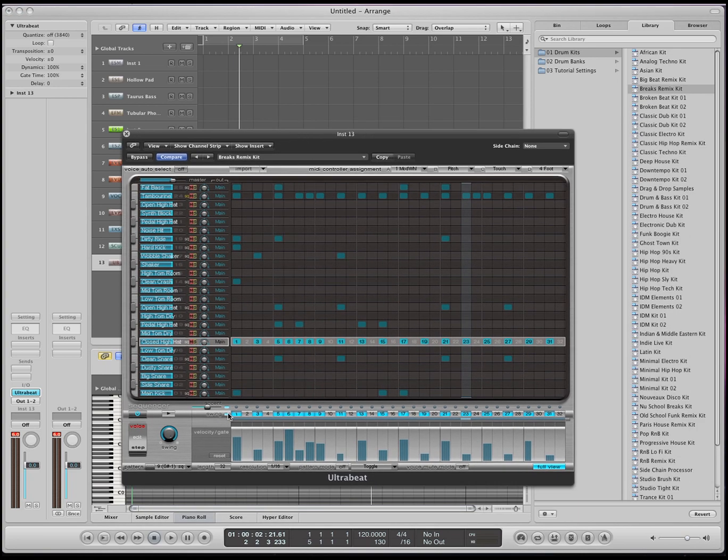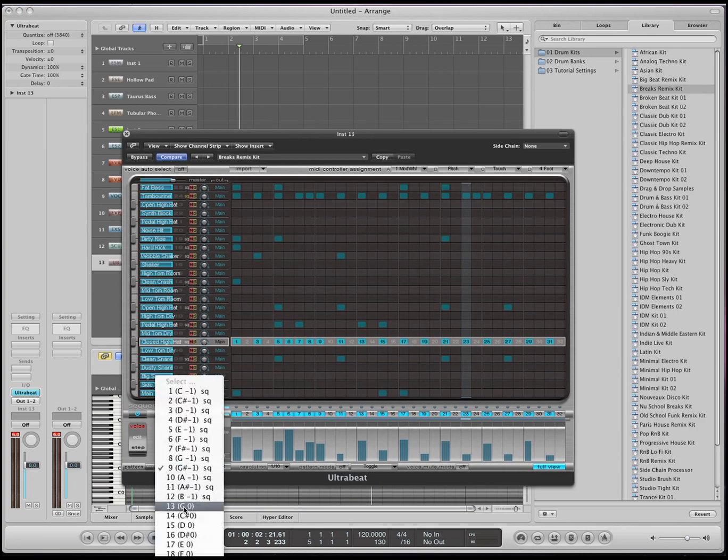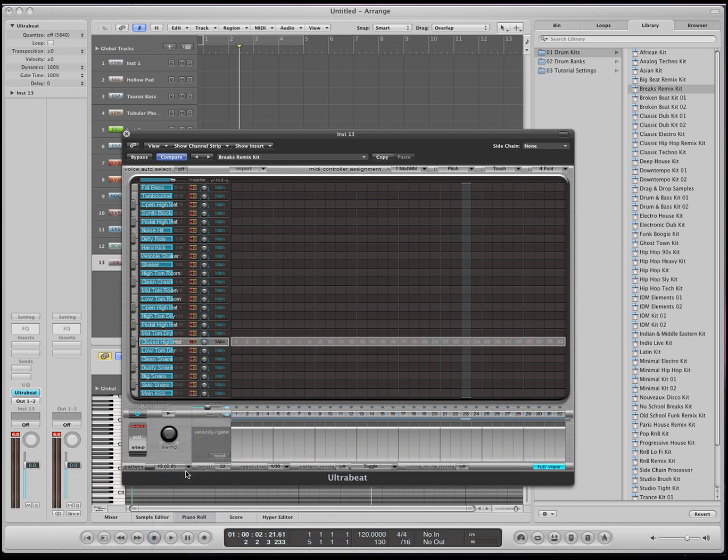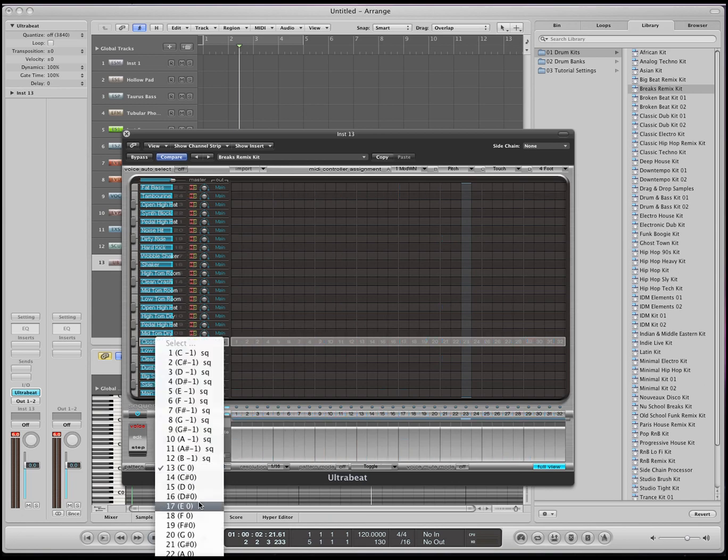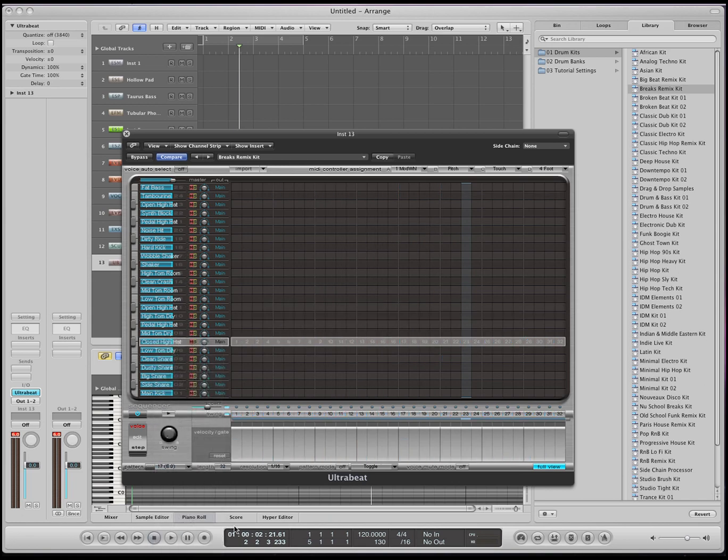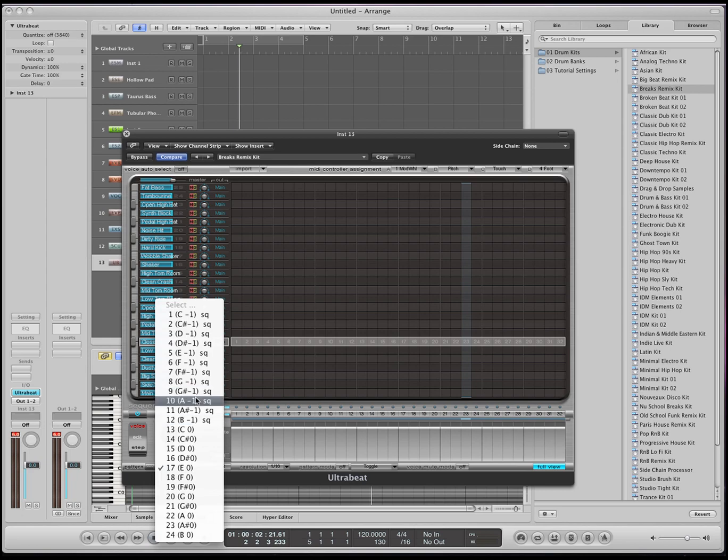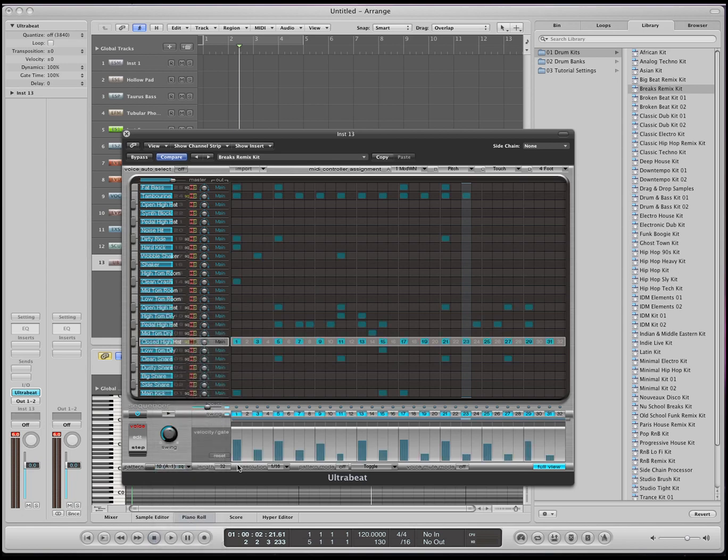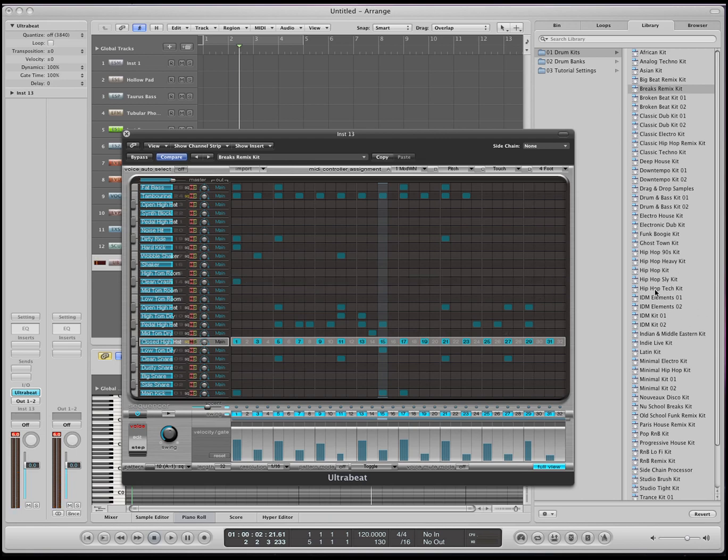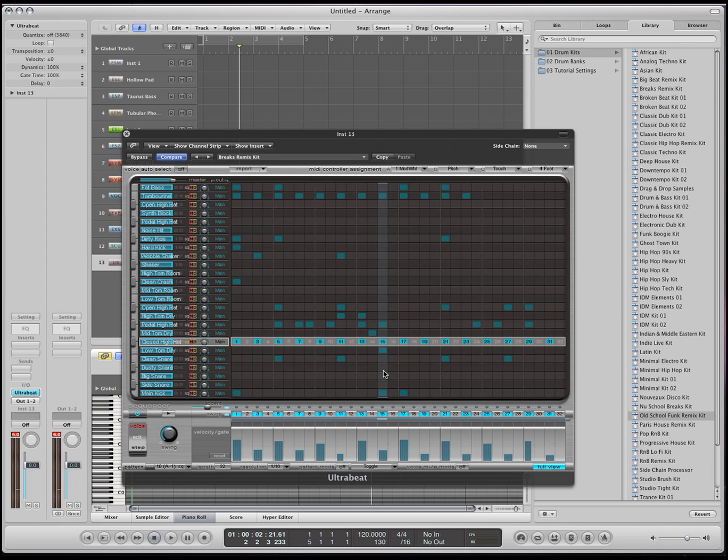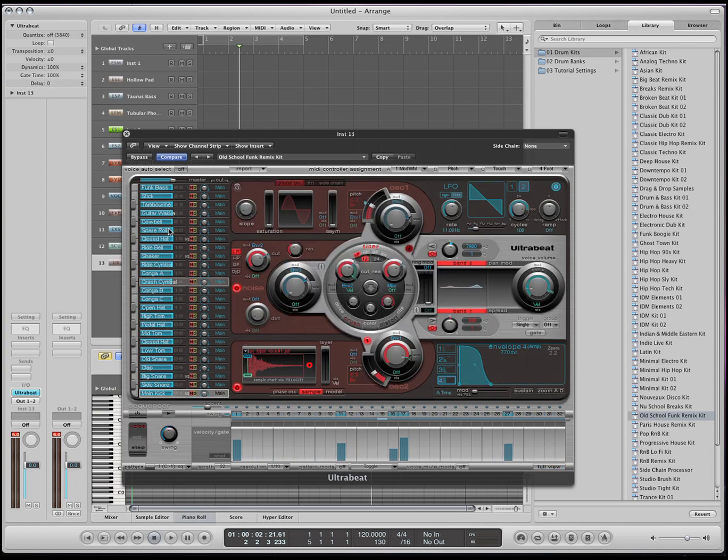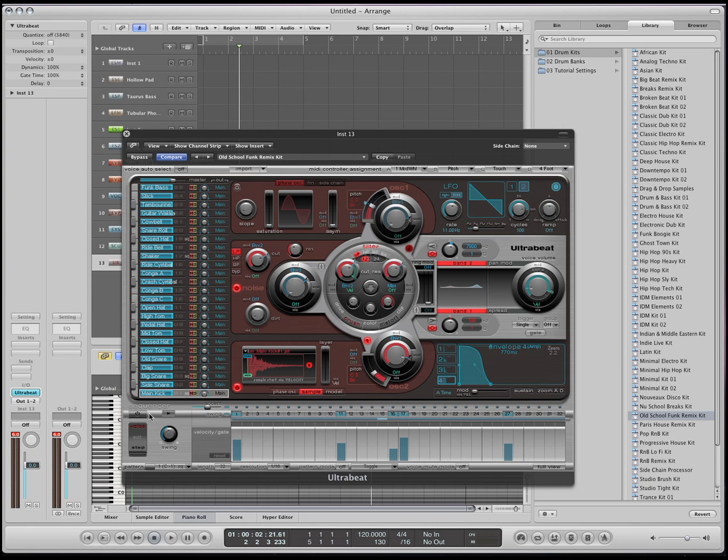Now this is a MIDI format, so now I can go and I can change these, or I can modify these things however I want. So if you're clicking on one of these non-SQ things, these are all blanks for you to put in your own instruments. But let's go back to the original. Okay, let's go to Old School Funk Remix Kit.